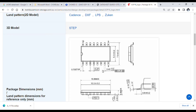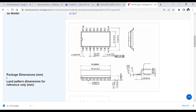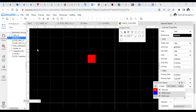As you can see, the datasheet specifies that each pad width is 0.43 mm and the distance between two adjacent pads is 1.27 mm. Place the pads accordingly and save this as a footprint.